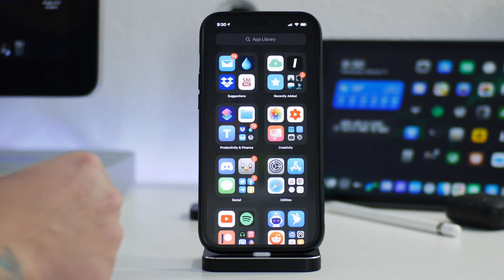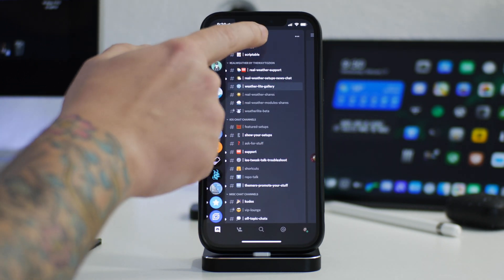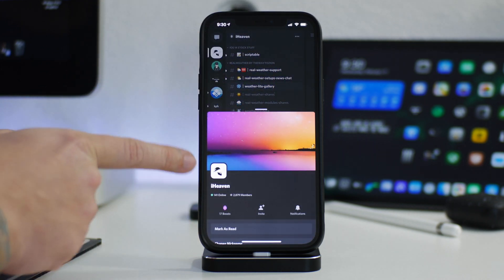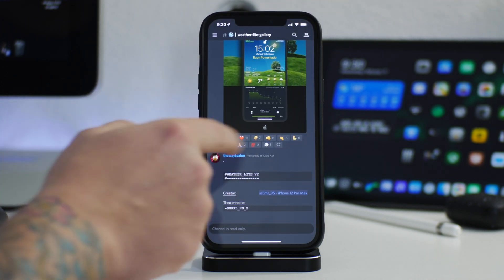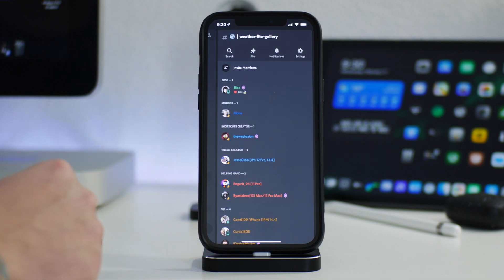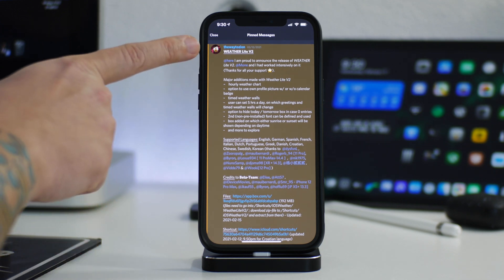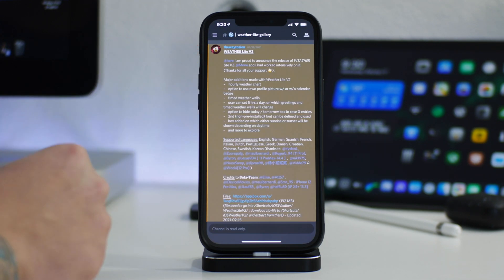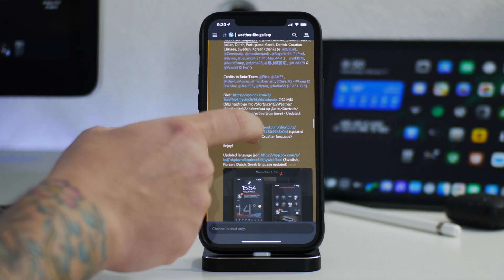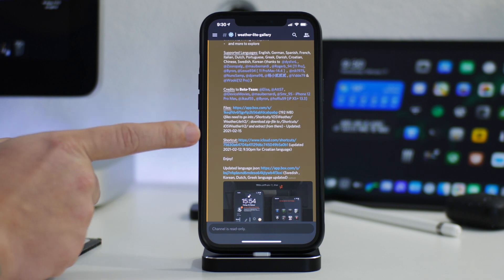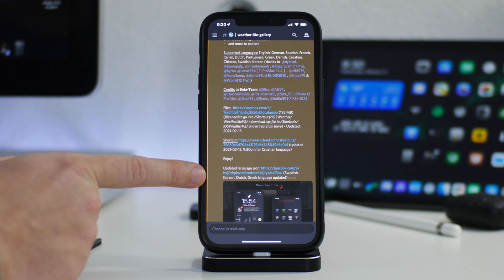We're going to download it from the iHeaven Discord as we normally do. Just come into iHeaven — I'll leave the link in the description. Go to the Weatherlight gallery, swipe over to the side, and click on the pins. That will display the post for Weatherlight version 2. Click on the post and you can start downloading everything you need: first the files, then the actual shortcut, and then updated languages.